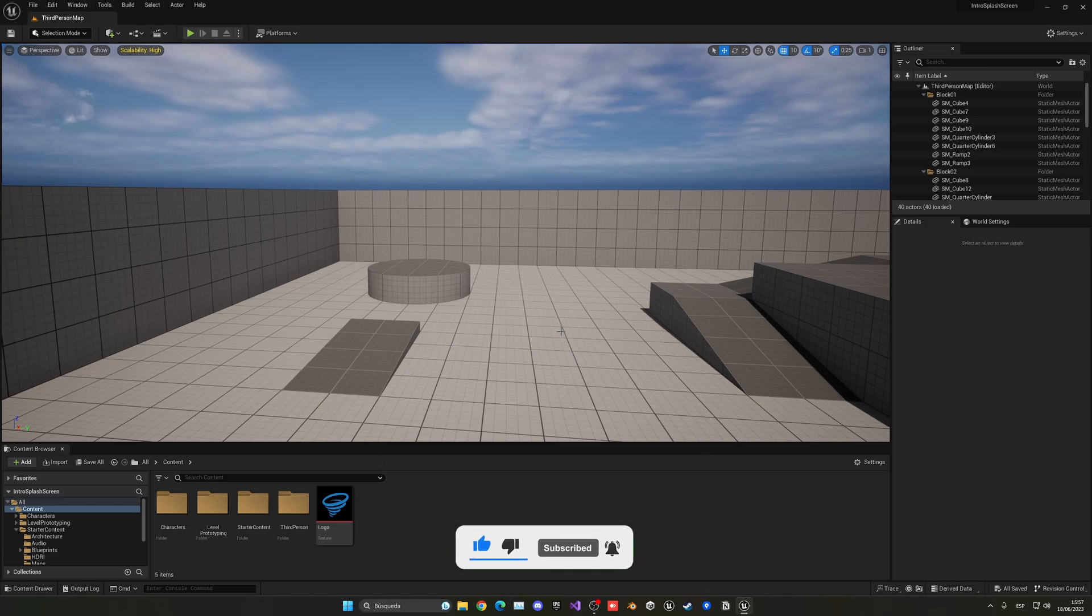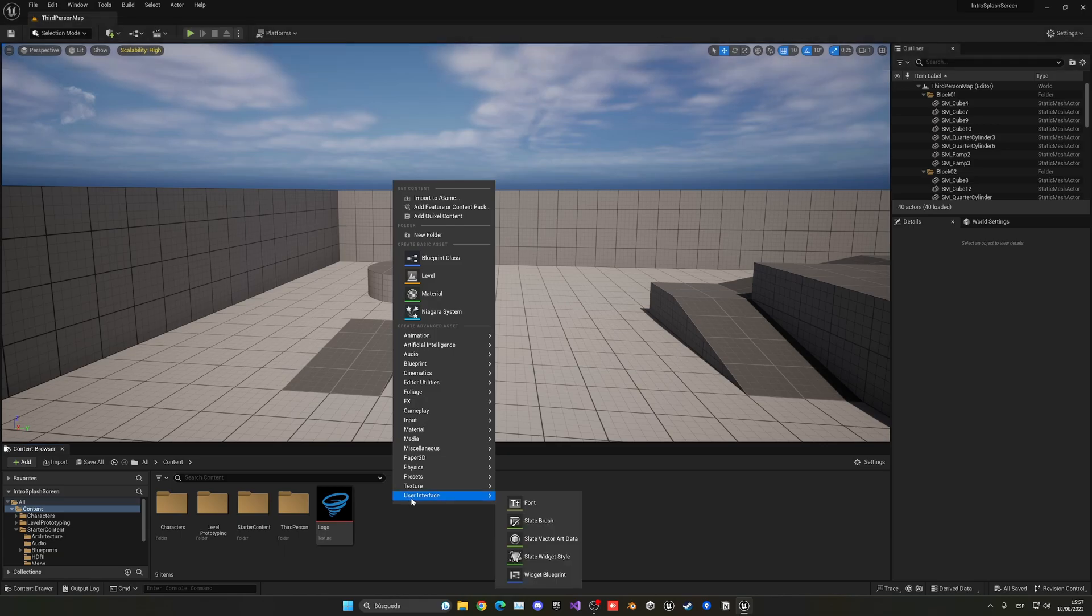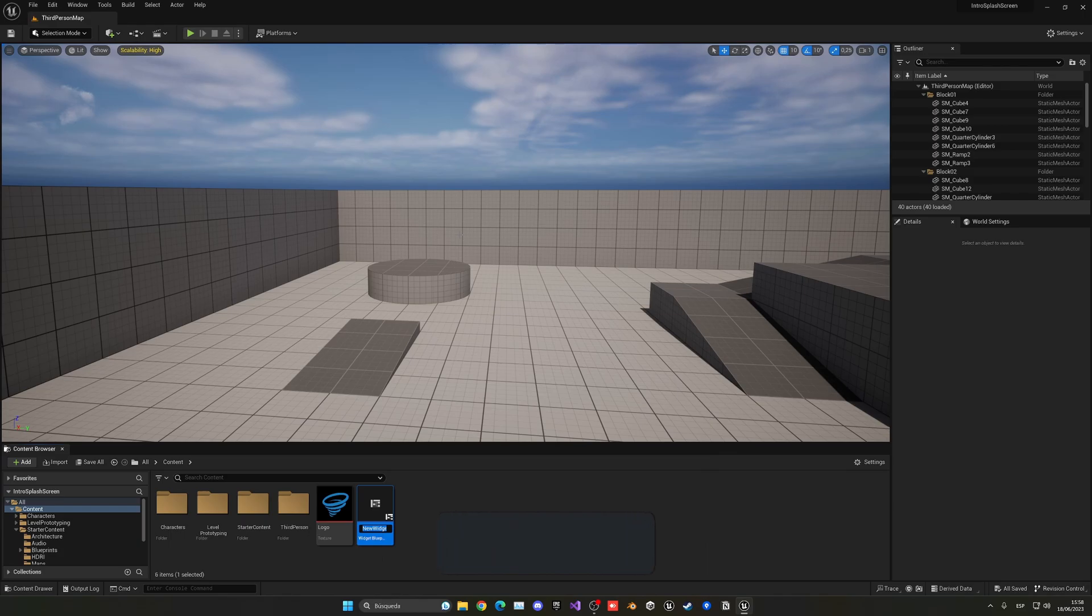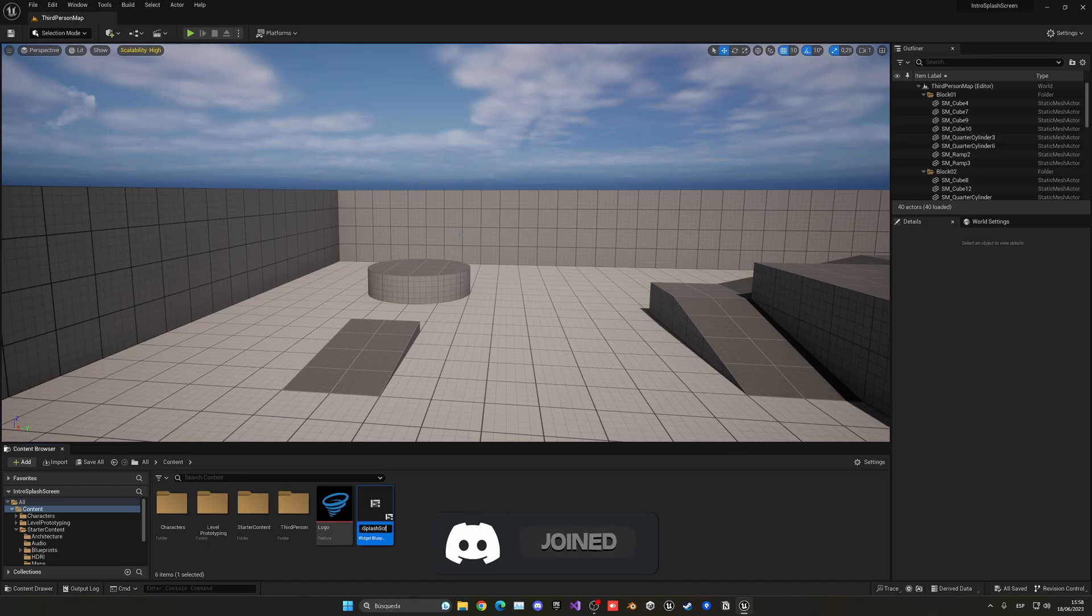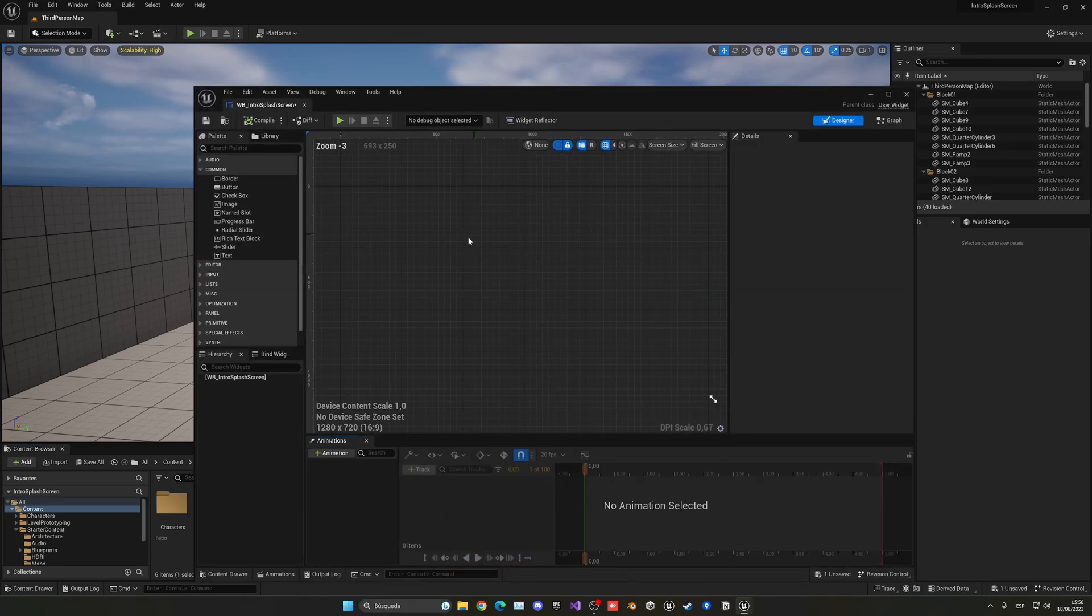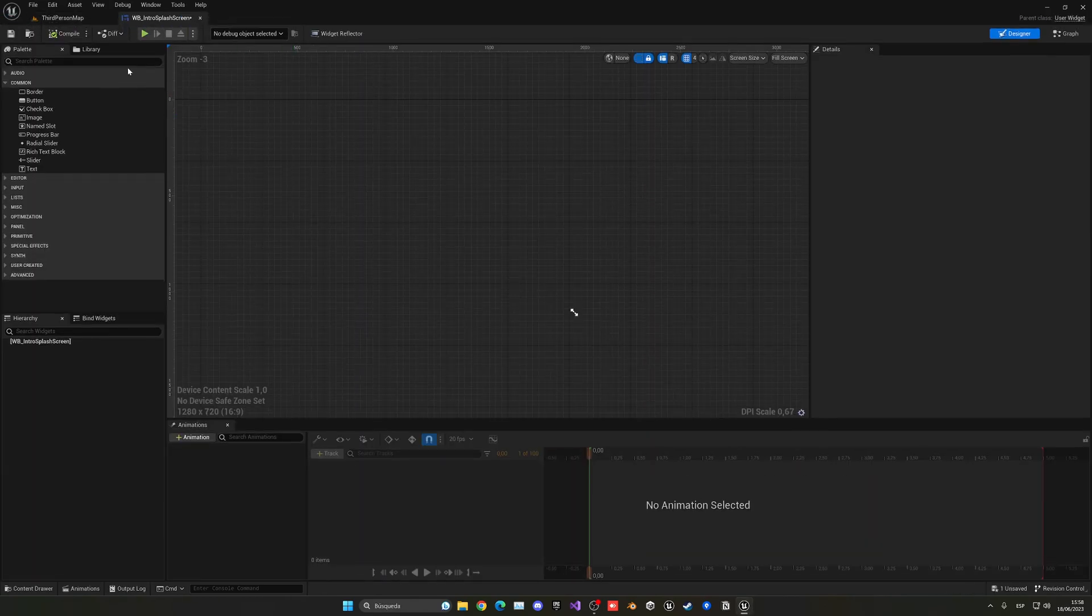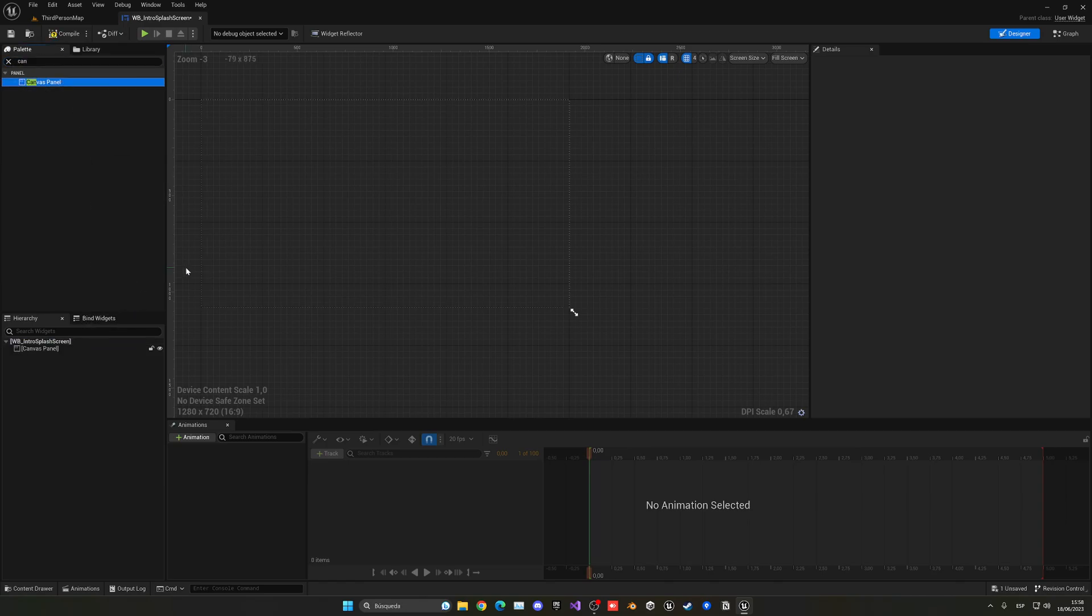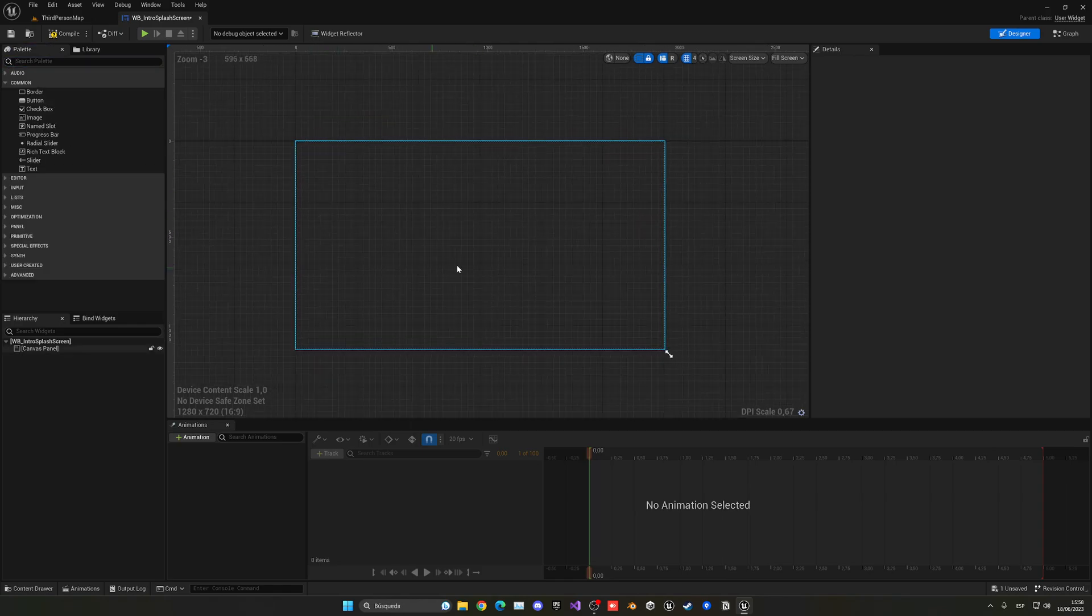Alright, so the first thing that we're going to do is create a widget. So let's go into our content browser, just right-click, go into user interface and create a widget blueprint. It's gonna be a normal user widget and now we can call this one intro splash screen. It doesn't really matter, and let's open this up. What we're going to do is go into the palette and just type in canvas panel and drag it to the hierarchy. So now we can start to place things in a widget.